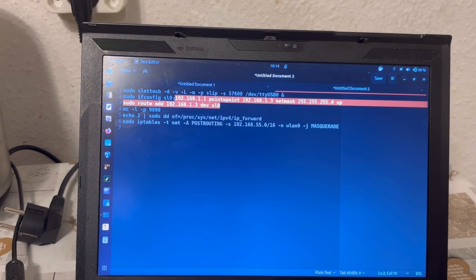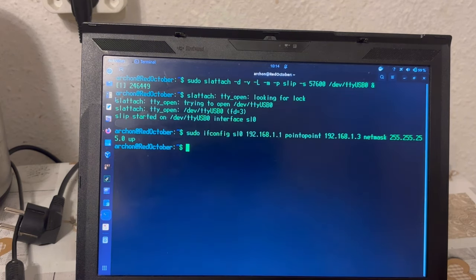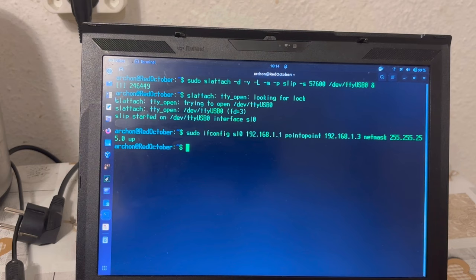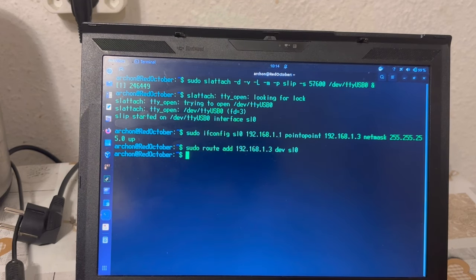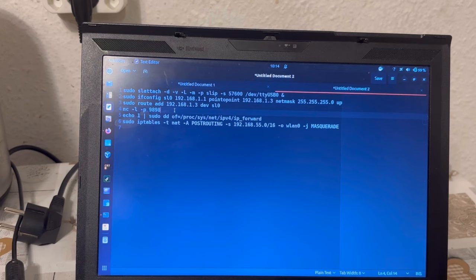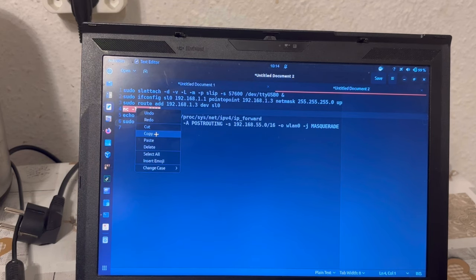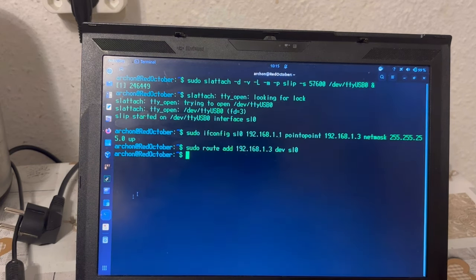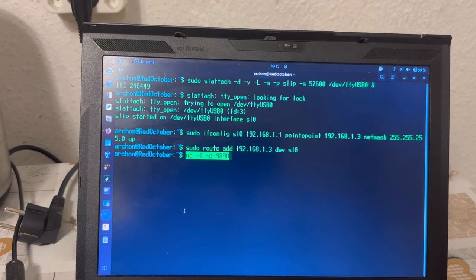Then, we are adding a route and optionally, but I do deem usefully, we might start a netcat listener over here, just to see that the connection is being established so far.